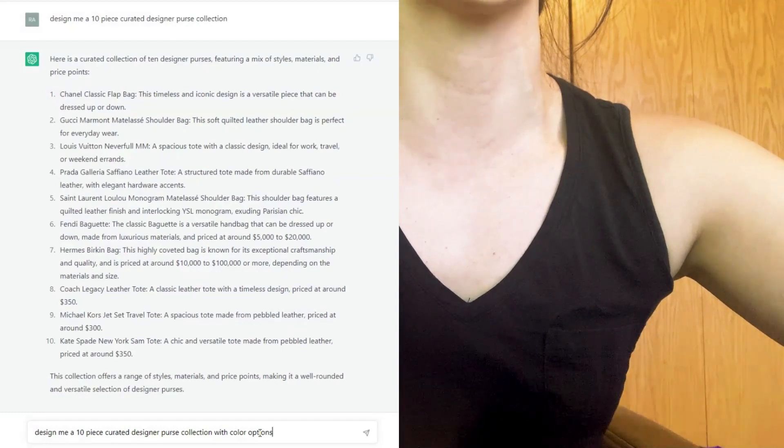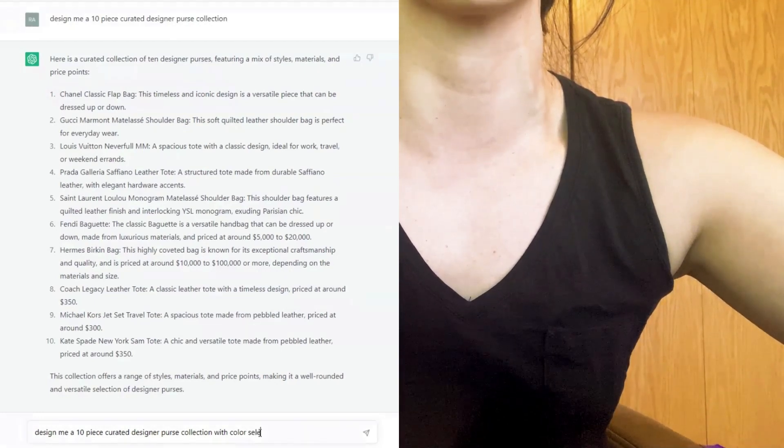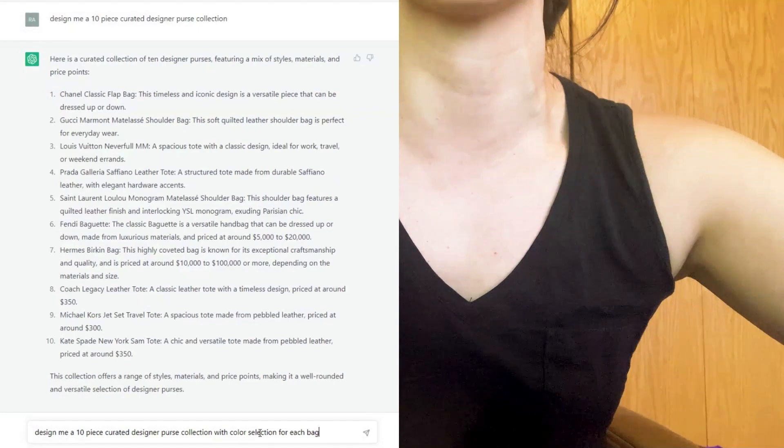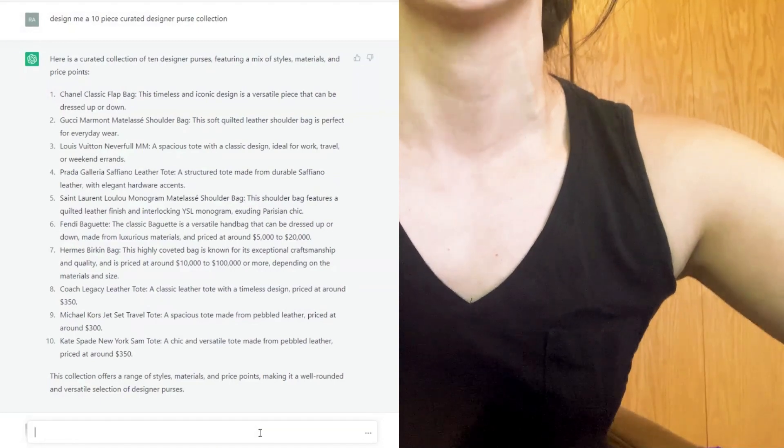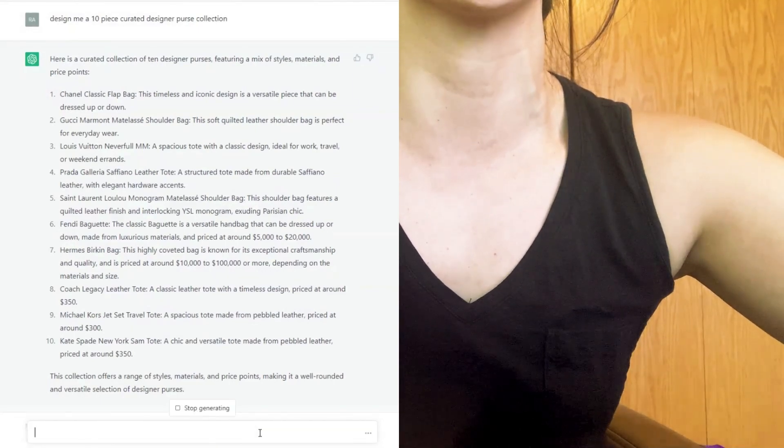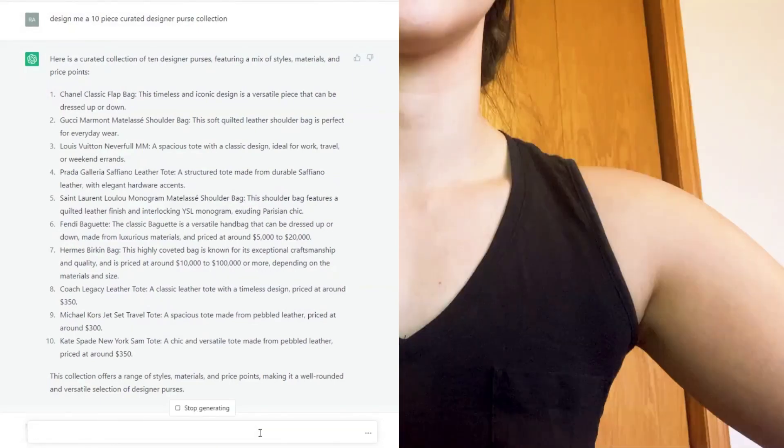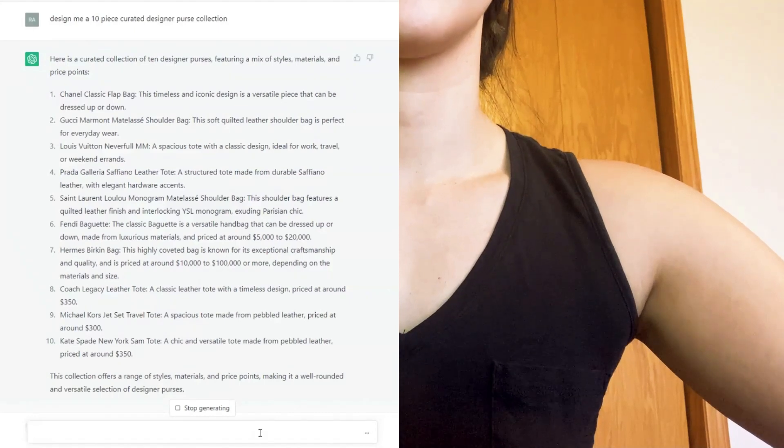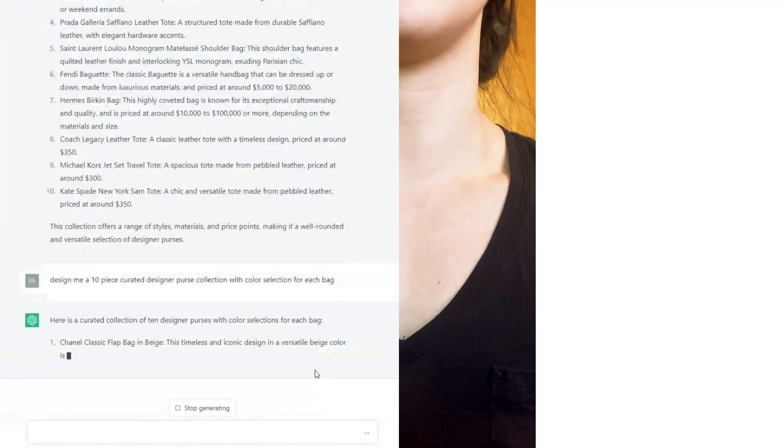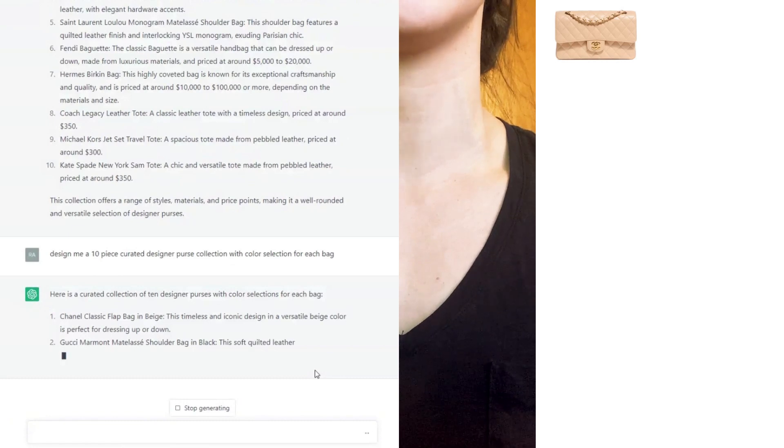Here's what ChatGPT recommends in terms of building a capsule designer purse collection. I'll try to pop up pictures of each as we go. First, the Chanel Classic Flap in beige. Second, we have the Gucci Marmont shoulder bag in black. Third, we have the Louis Vuitton Neverfull MM in Damier Azur.